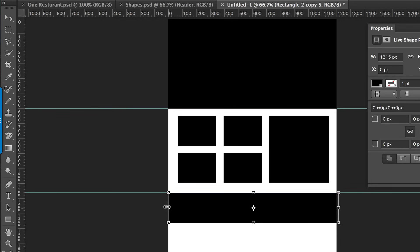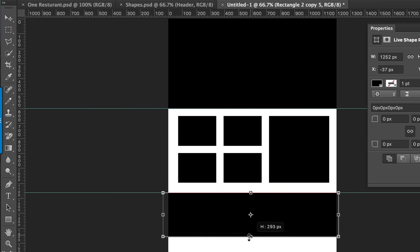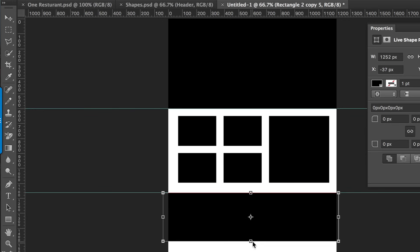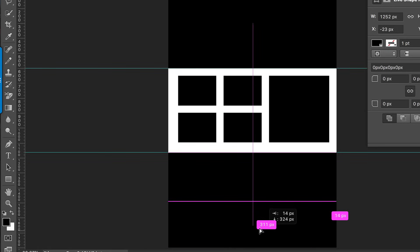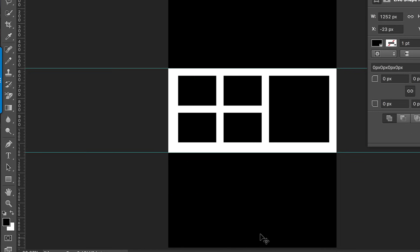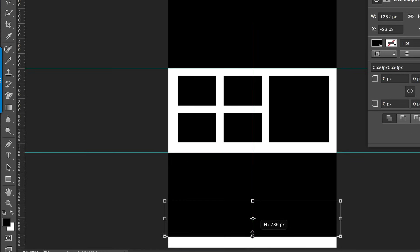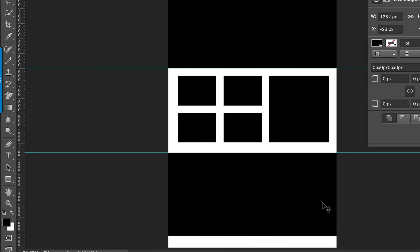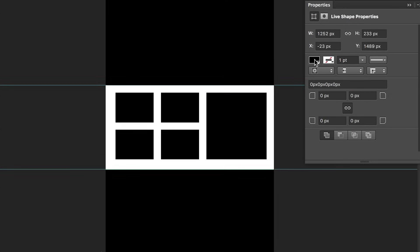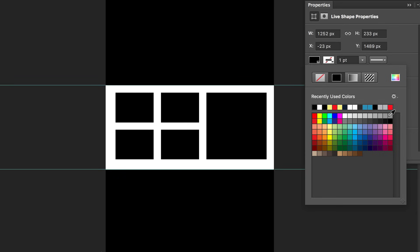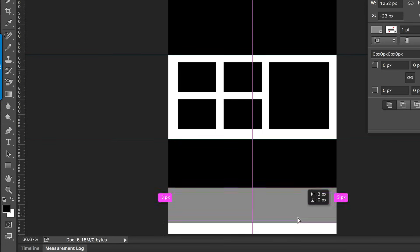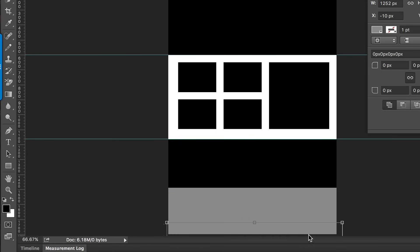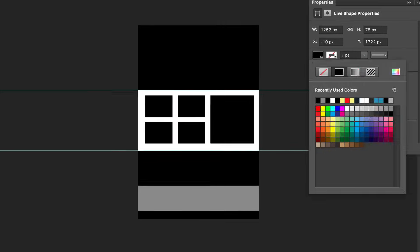Remember that Command+T is to transform. Press Enter to commit, then Alt+drag again, then Command+T to transform and resize. For this one I'm going to change the color because the colors are too similar and we can't see the distinctions — I'll choose that gray. Then I'll do it one more time with Command+T.